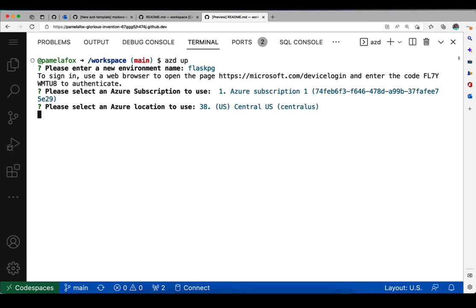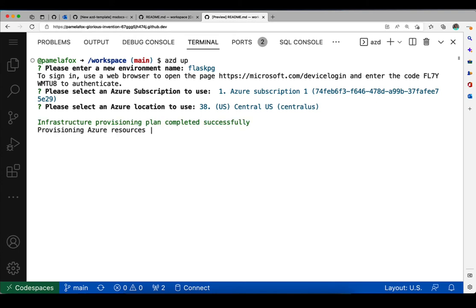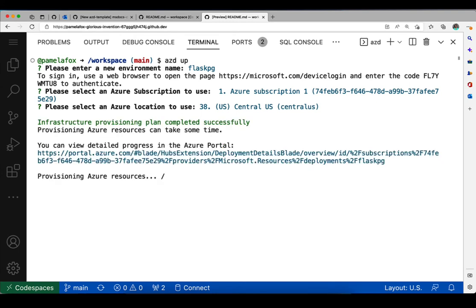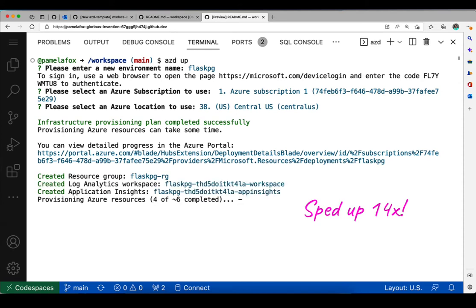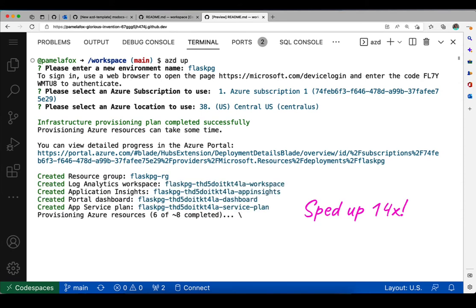And now it starts looking at the bicep files, the infrastructure as code to make sure that they are all valid and that it understands them. And it begins to provision the resources. So this is where it actually creates all the resources we need for this app.